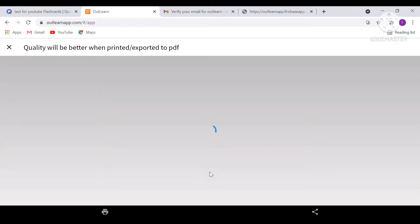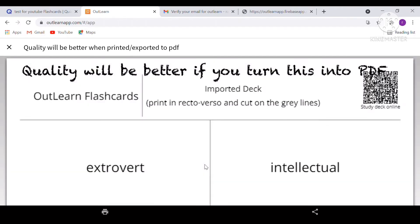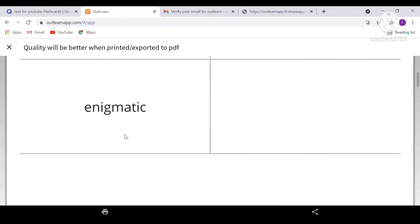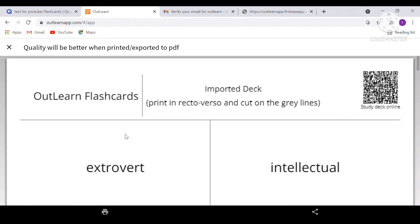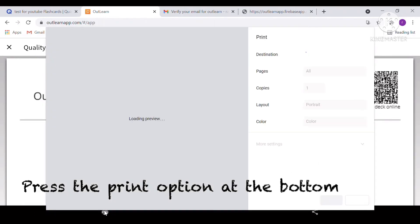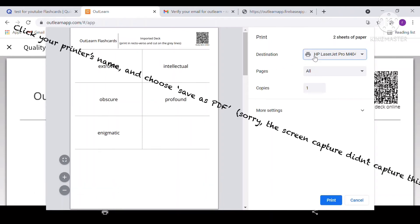Scroll down and press generate PDF. This will generate a low quality PDF. Now if you want a higher quality PDF, you will have to press the print option again.